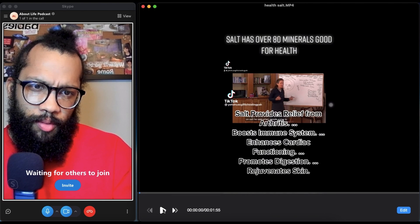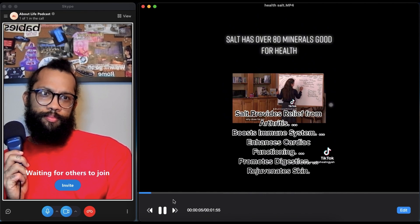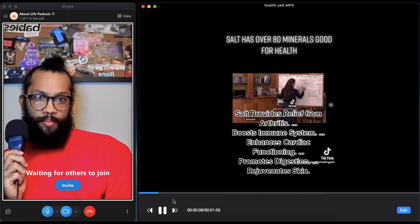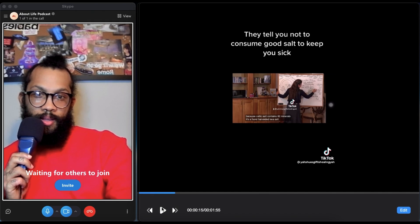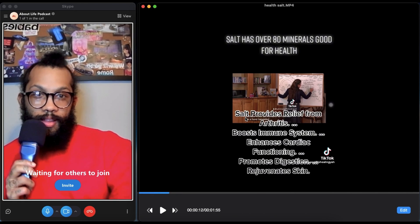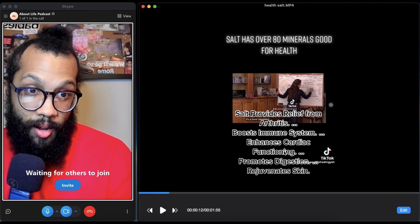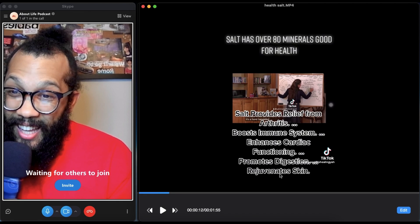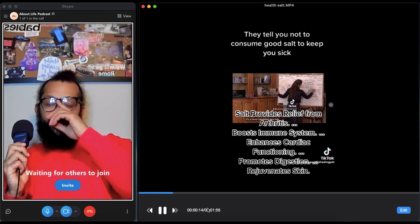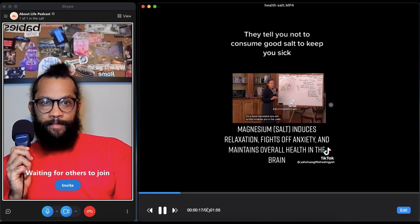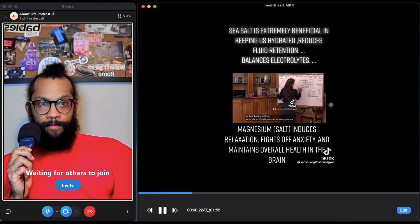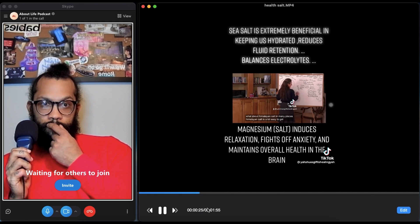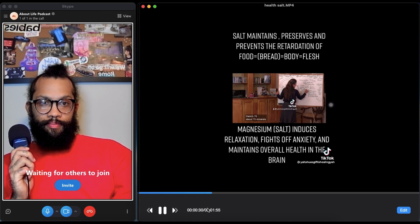With high blood pressure, I put them on Celtic salt. Why Celtic salt? Because Celtic salt contains 82 minerals. It's a hand-harvested sea salt. Look at that—salt provides relief for arthritis, boosts immune system, enhances cardiac functioning, promotes digestion, rejuvenates skin. That's incredible, man. The minerals in Celtic salt are in their balanced form.